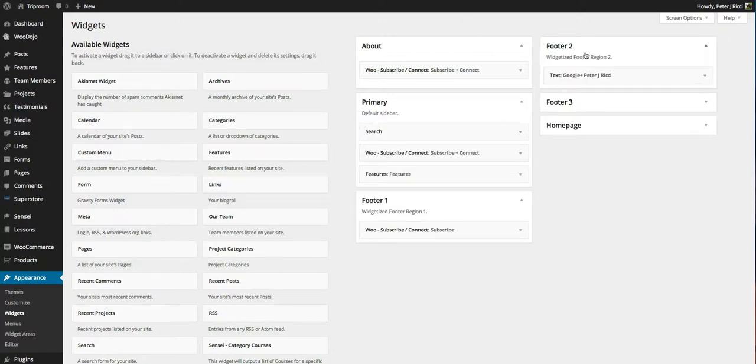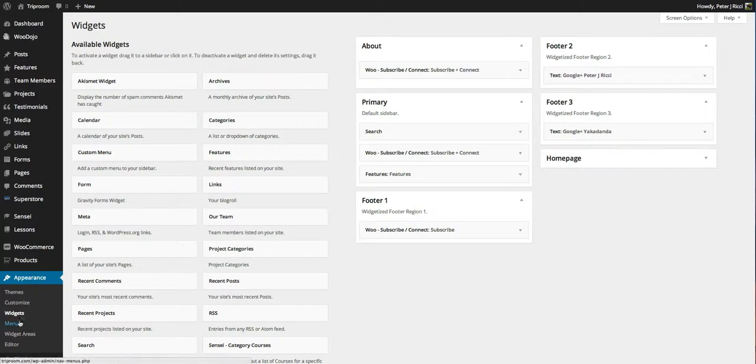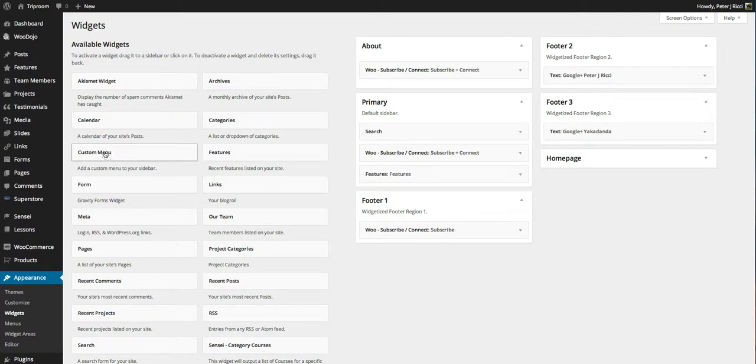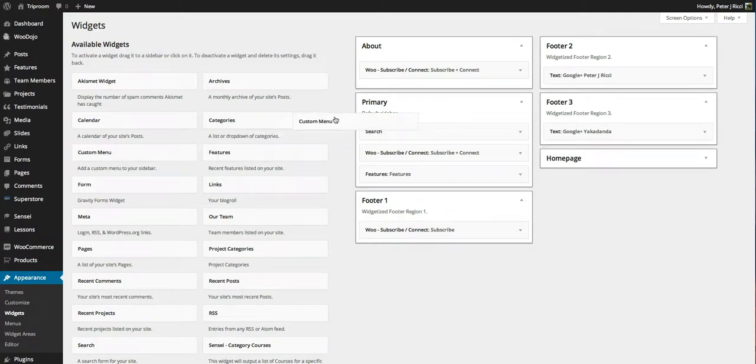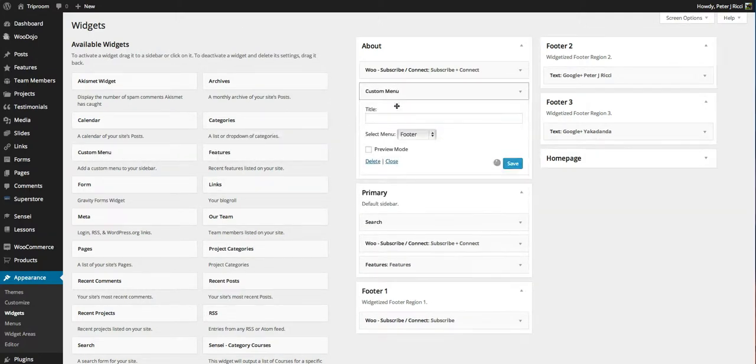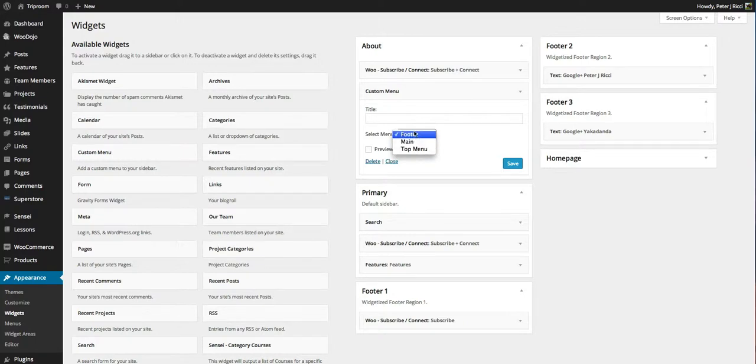What you might want to do is under menus, which will be covered later, you can create custom menus. Once you've created a custom menu you can add that custom menu to the sidebar of the site. You choose what menu you want to have.